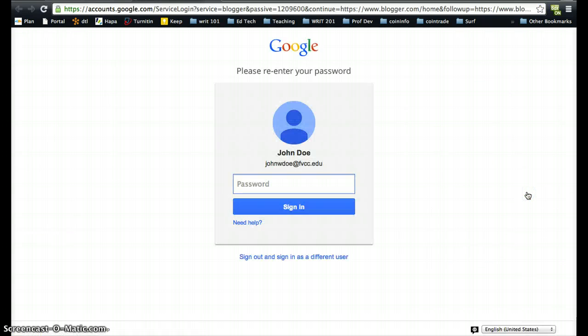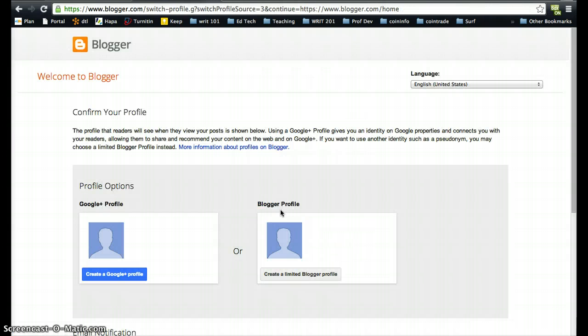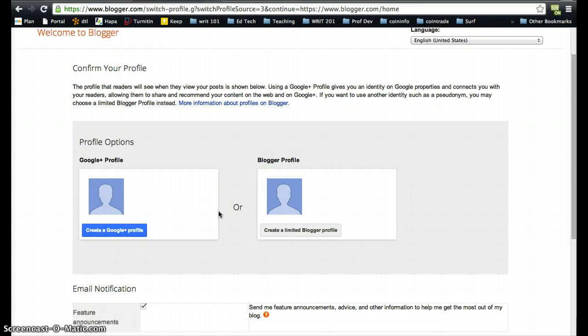It's going to ask us to re-enter the password that we associate with our new Google account. We log in and now we have the ability to create a limited Blogger profile or to create a Google Plus profile.